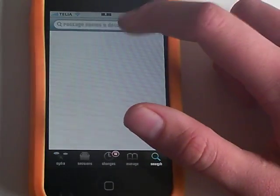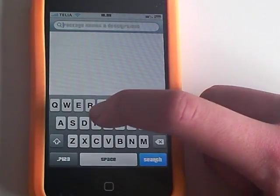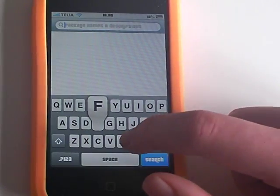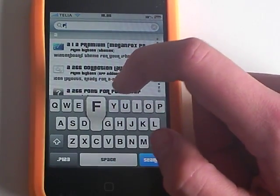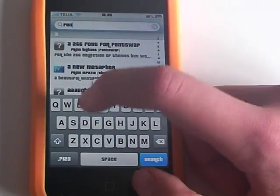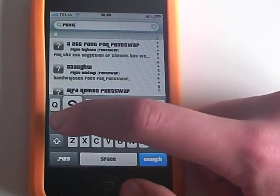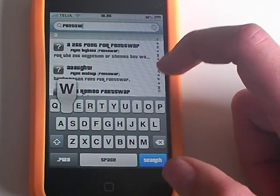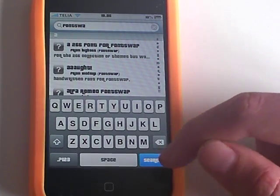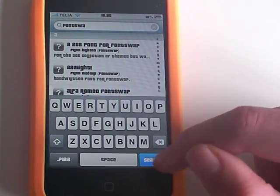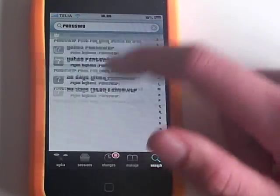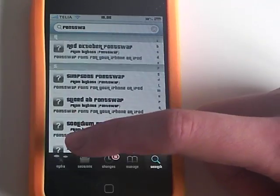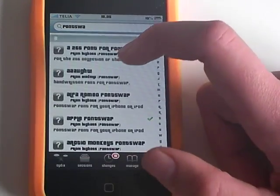I'm just going to search for font swap and you can see that there's a lot of fonts that you can install.